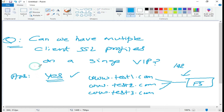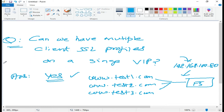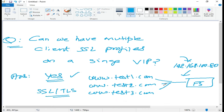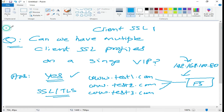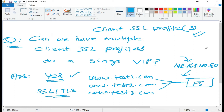We have www.test1.com, www.test2.com, and www.test3.com — all three going to the F5, which has a single VIP, let's say 192.168.100.80. When you have this kind of scenario and your traffic is SSL or TLS encrypted, all of those sites will be using different certificates, and to make that solution work you need to update your client SSL profile with three certificates.